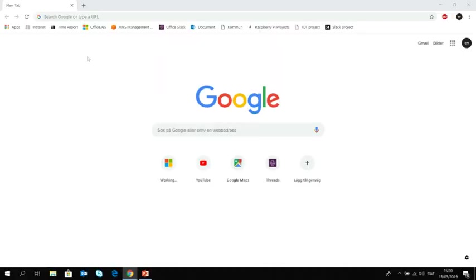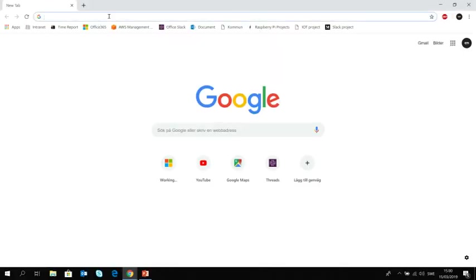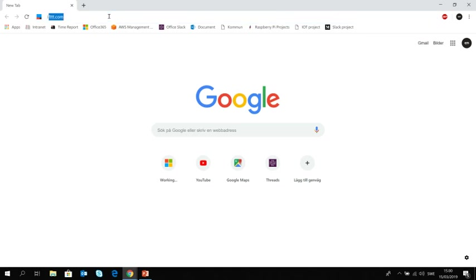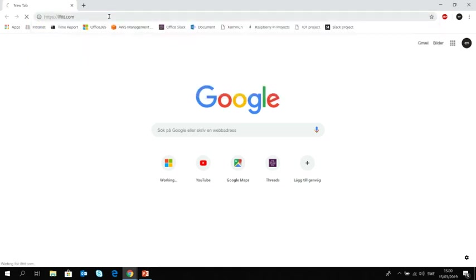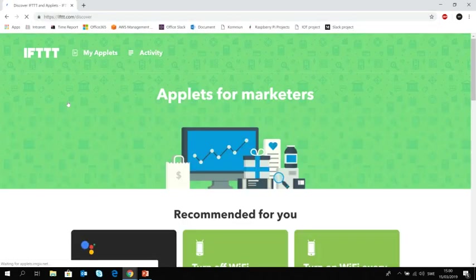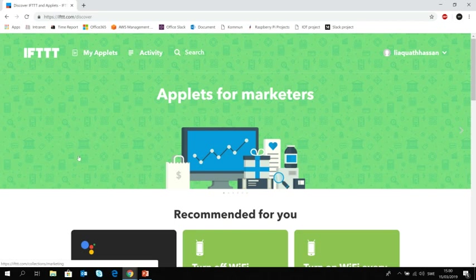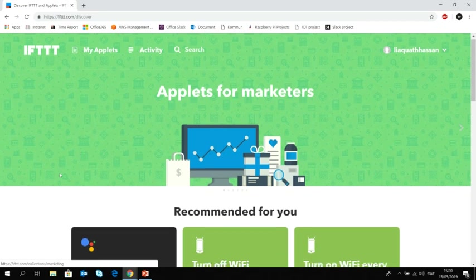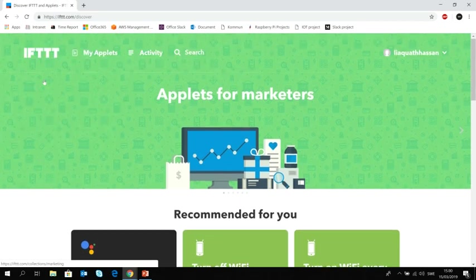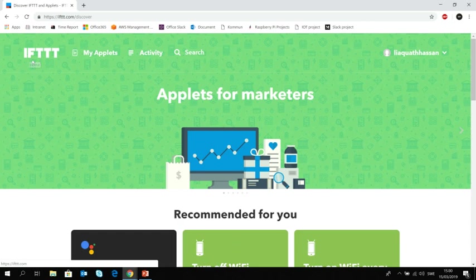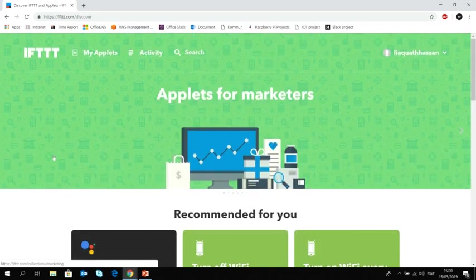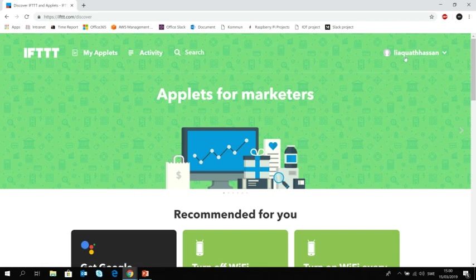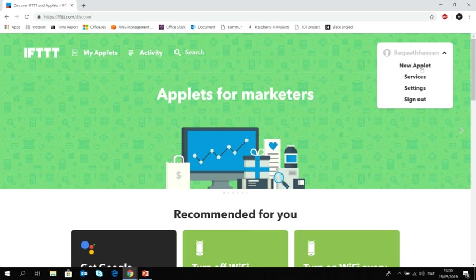So first thing first, here I'm in my browser. I'm going to write IFTTT.com and this website is here. It stands for if this then that, meaning that if you do something, what it shall do. So you need to create an account here. Of course, I have created mine. So first thing we are going to do is create a new applet.